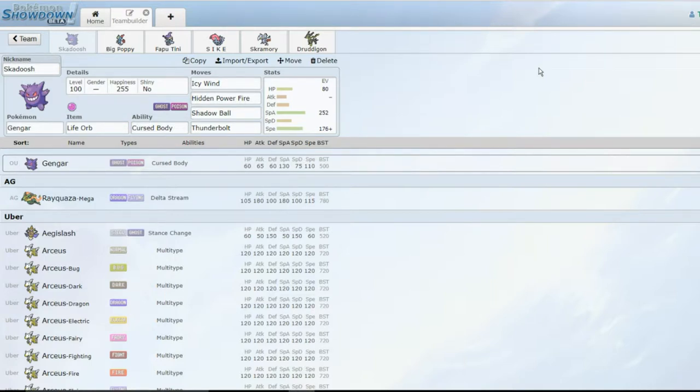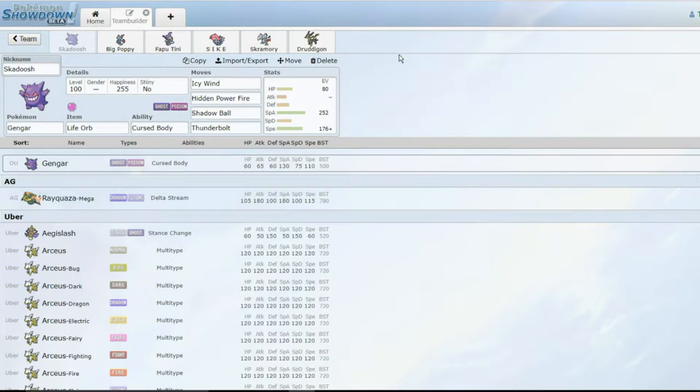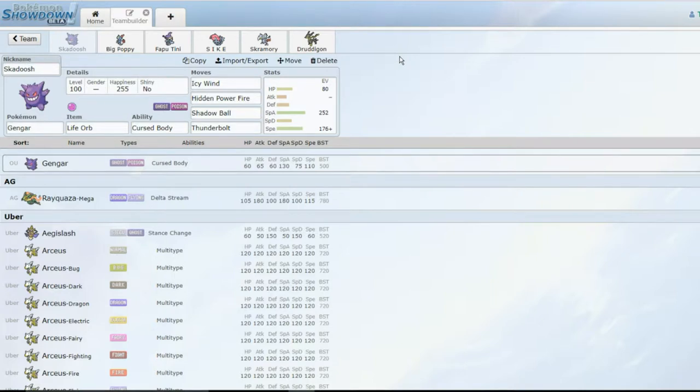With this team, what I'm trying to do is offense him while still being able to take on Mega Scizor and Lando, which are huge threats.